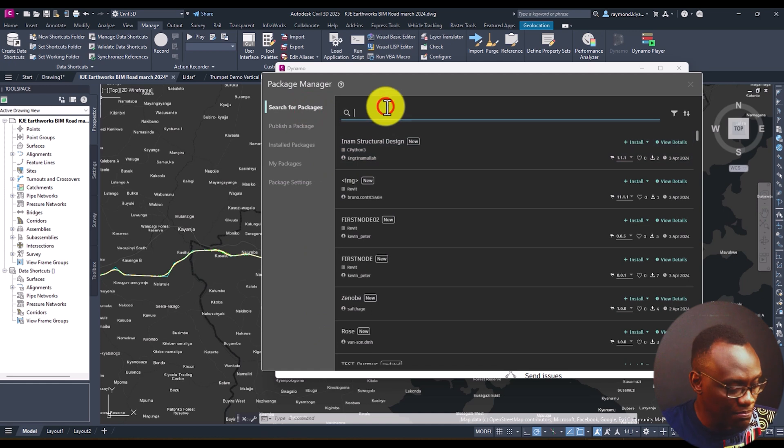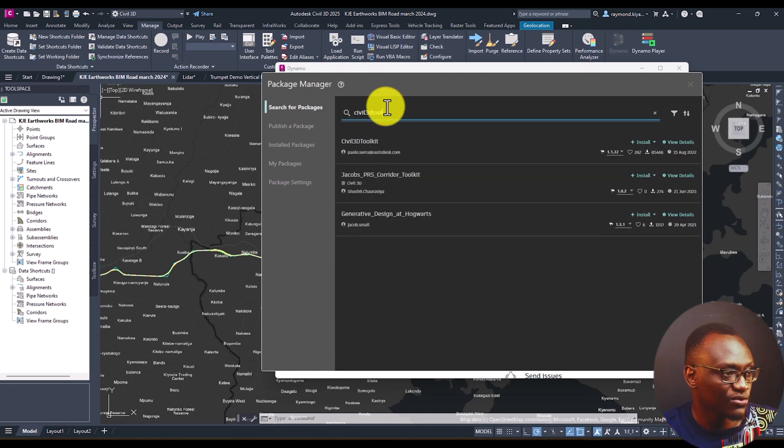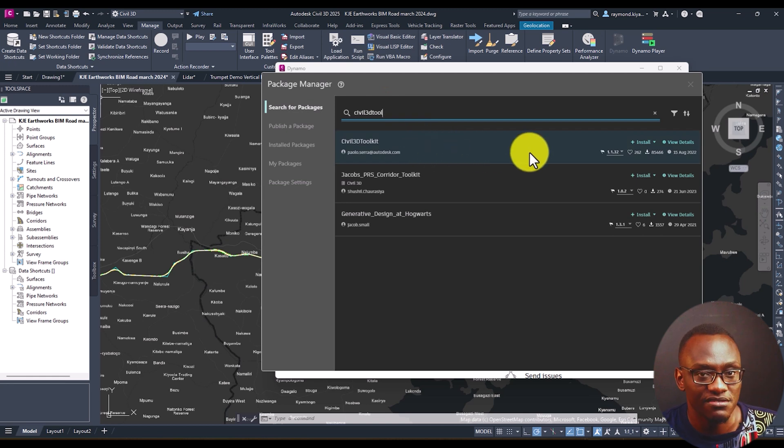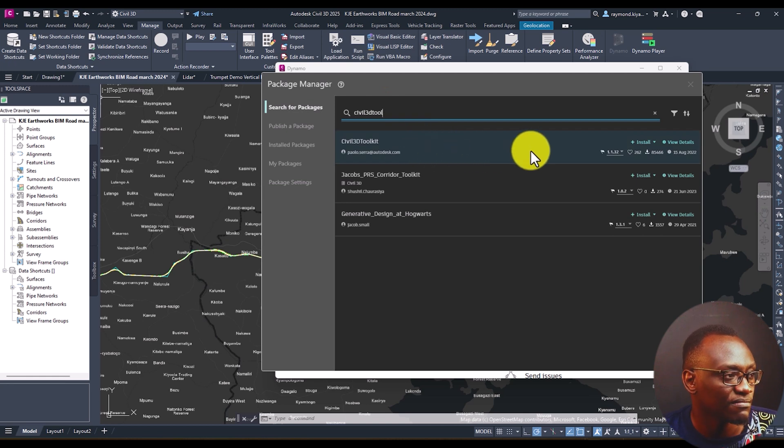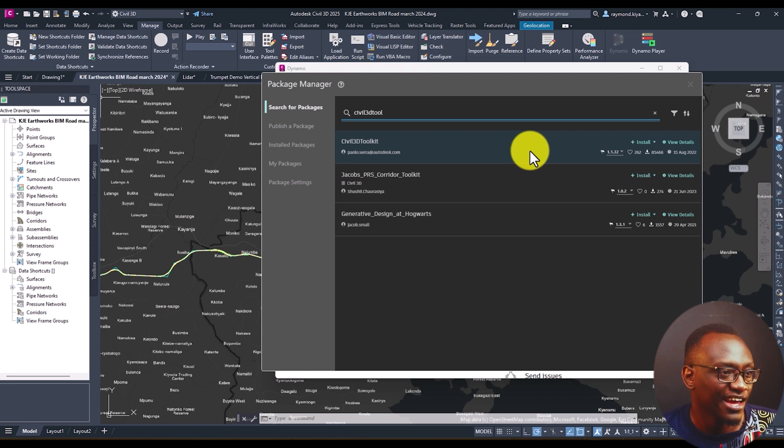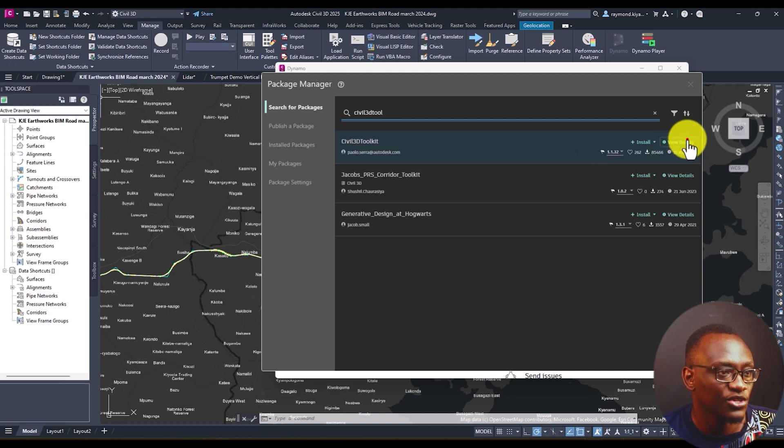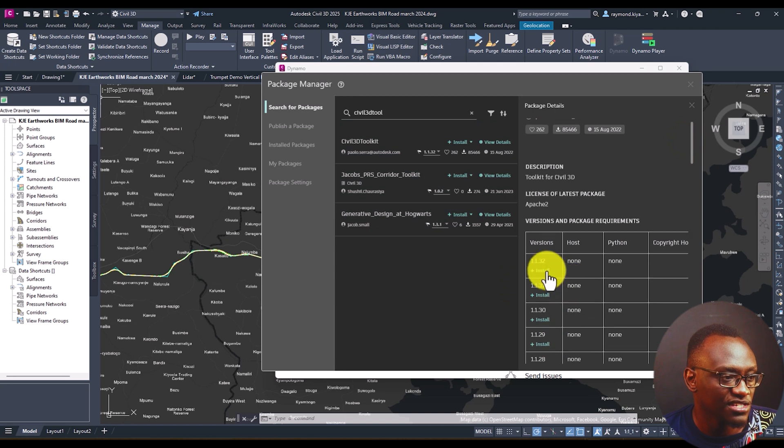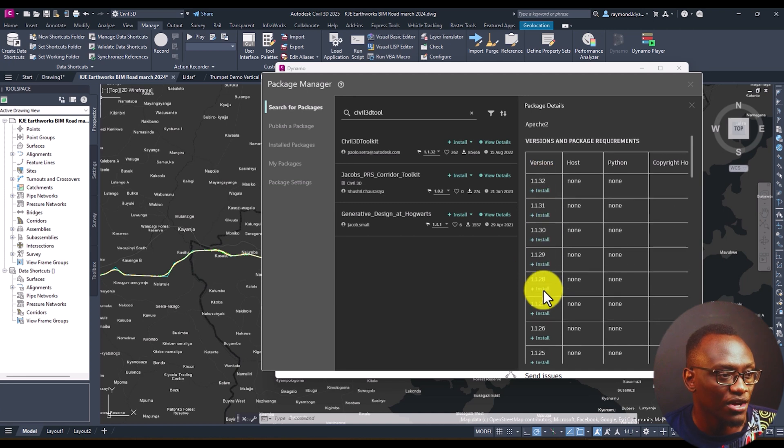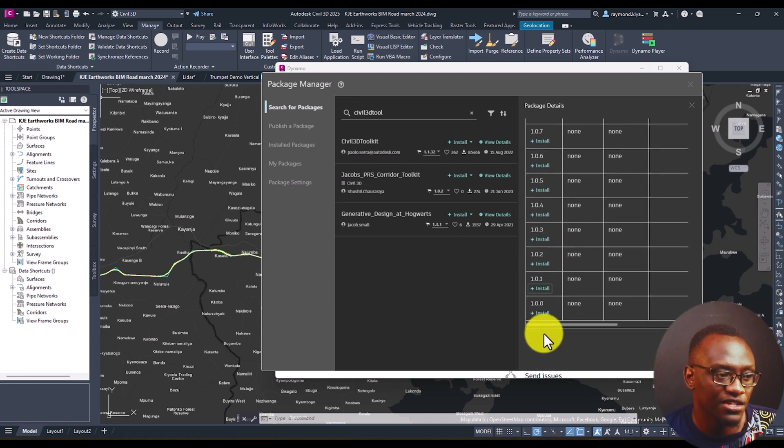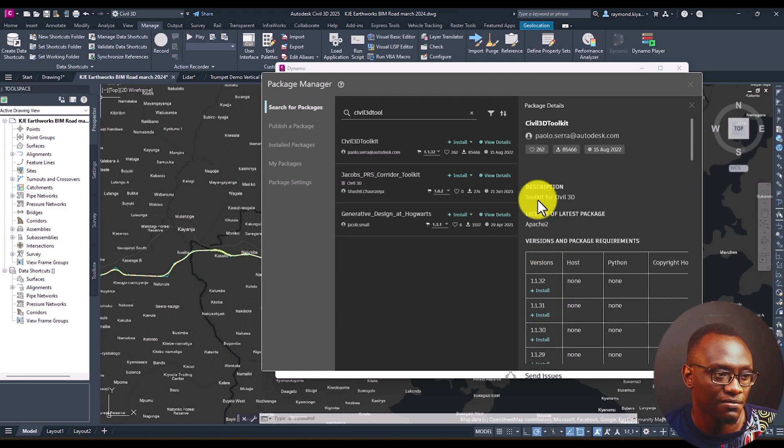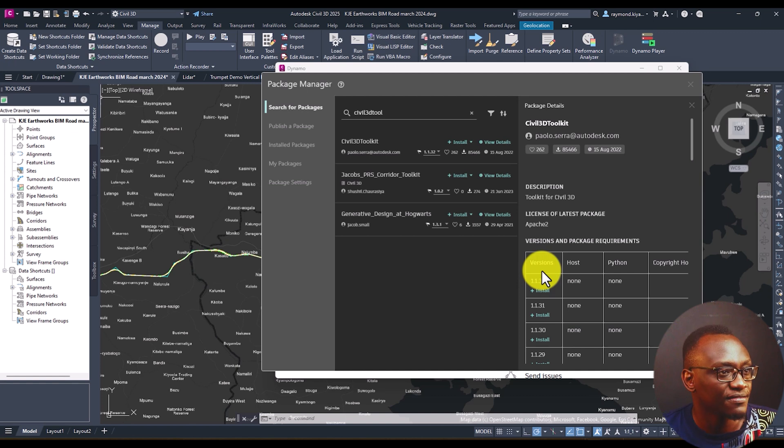So the most popular one, I think everyone knows this, is the Civil 3D Toolkit, which I love. It's like my favorite toolkit from Pablo Sara. And you can see they show you the latest time, the last time it was updated. And you can view details according to this package. You can see the versions that are there, 1.1.32. And what this does is that you can even install any old versions in case you want to install old versions. But what I like about this is that they made it neater and better.